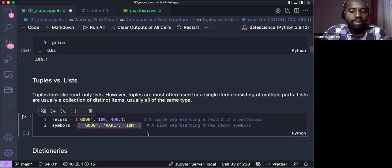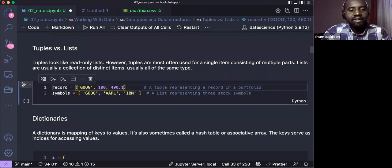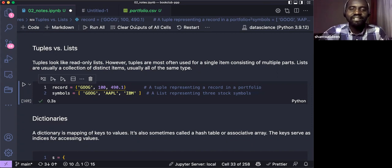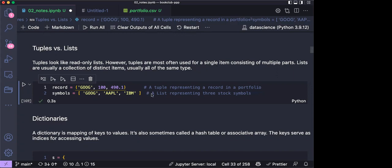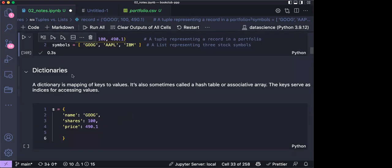Lists are usually a collection of distinct items, usually of the same type — for example, a list of company symbols like Google, IBM, Apple. A tuple, on the other hand, might represent a record of a person: their address, phone number — items of different types representing a record in a portfolio. It'll probably make more intuitive sense as we get into classes and objects in Python.